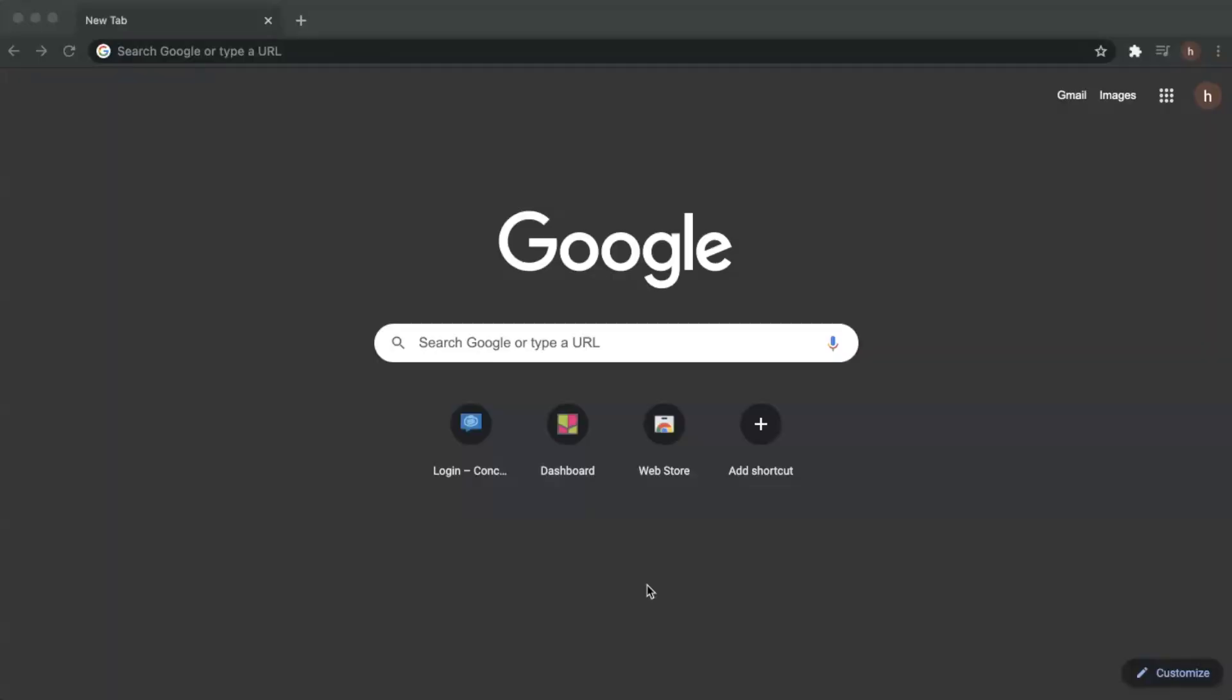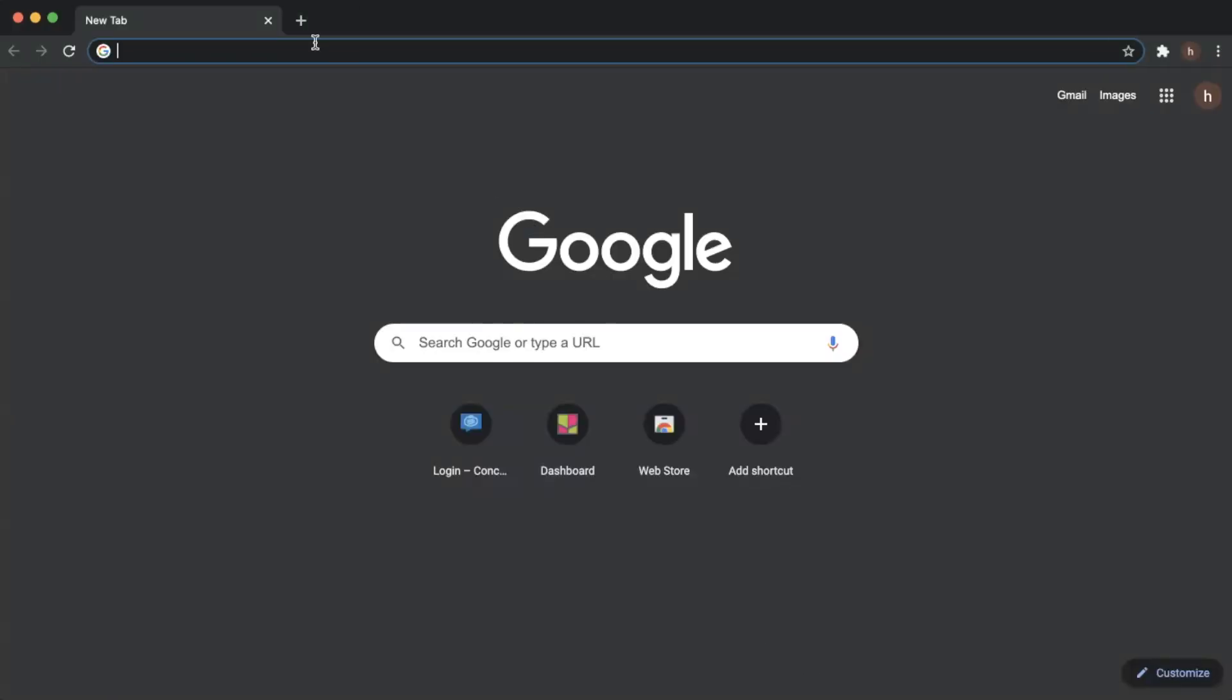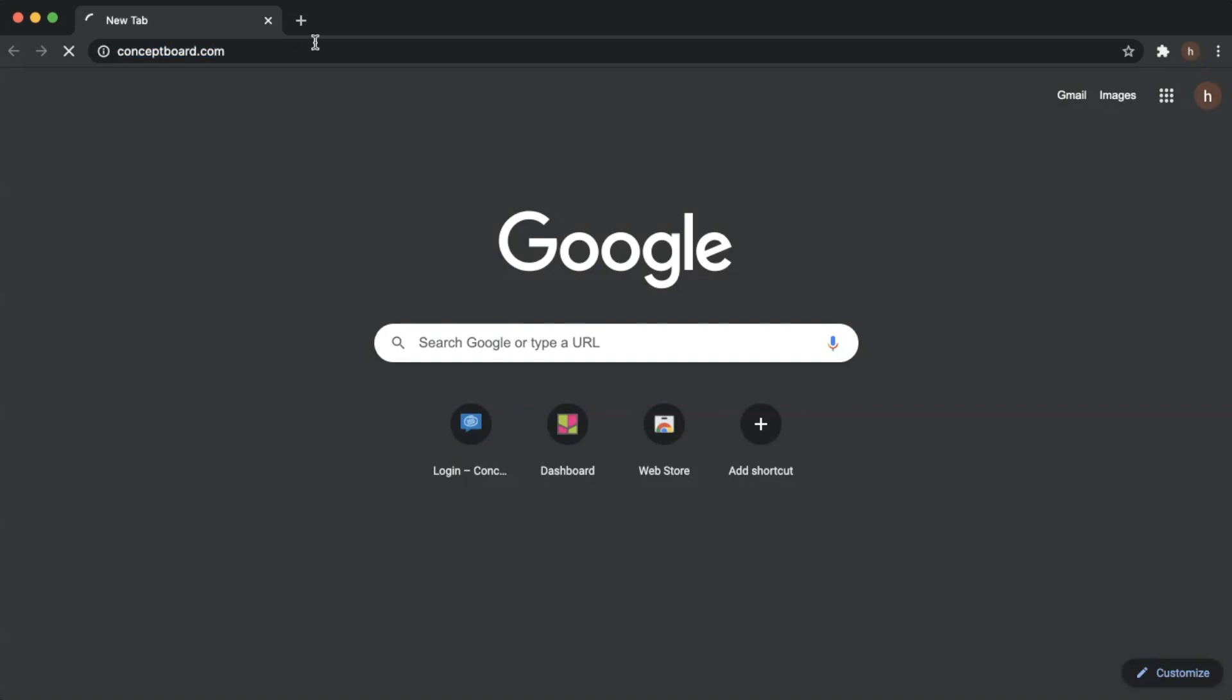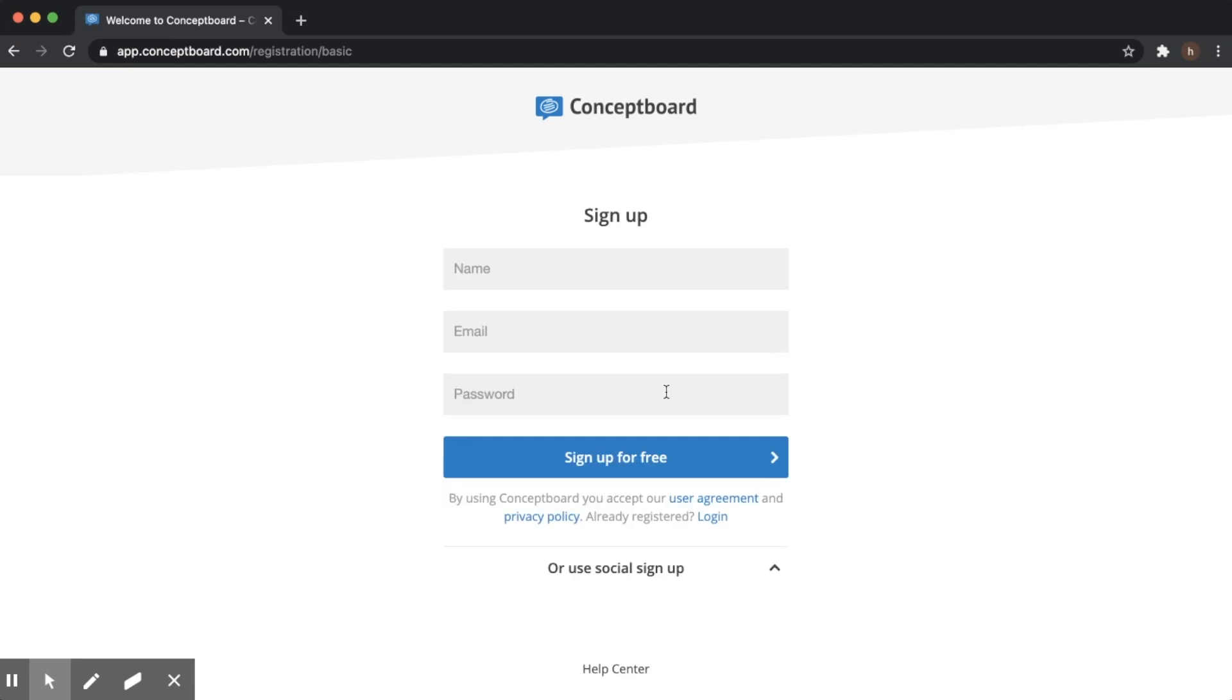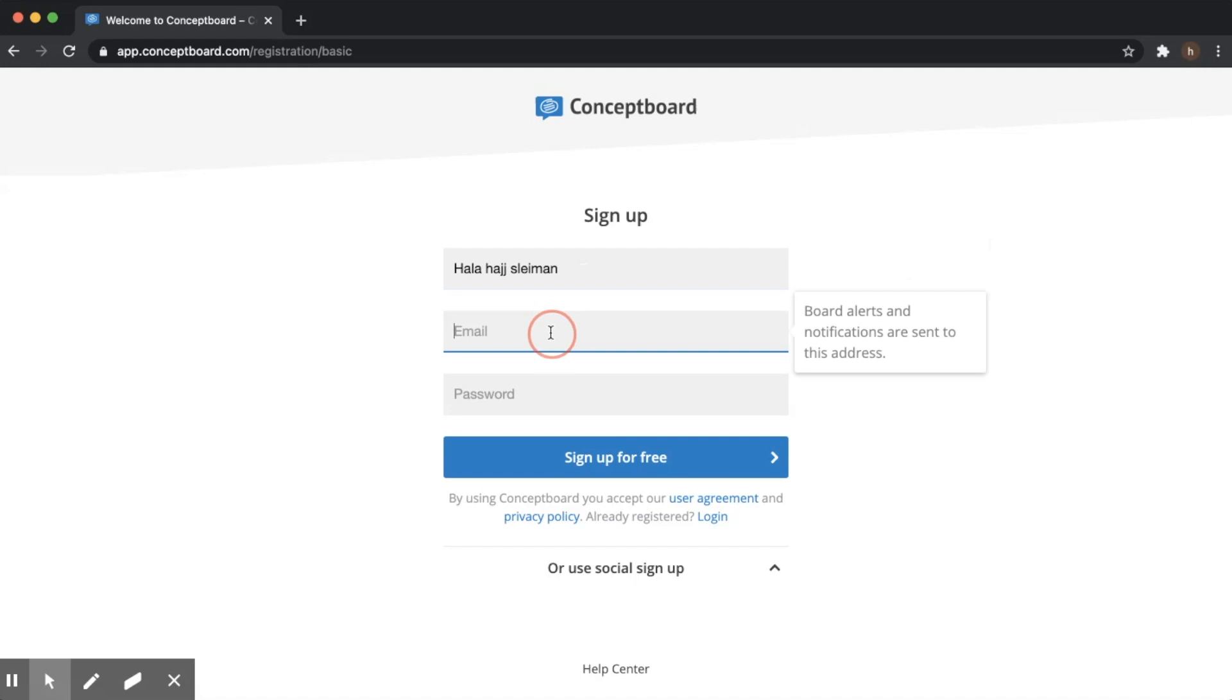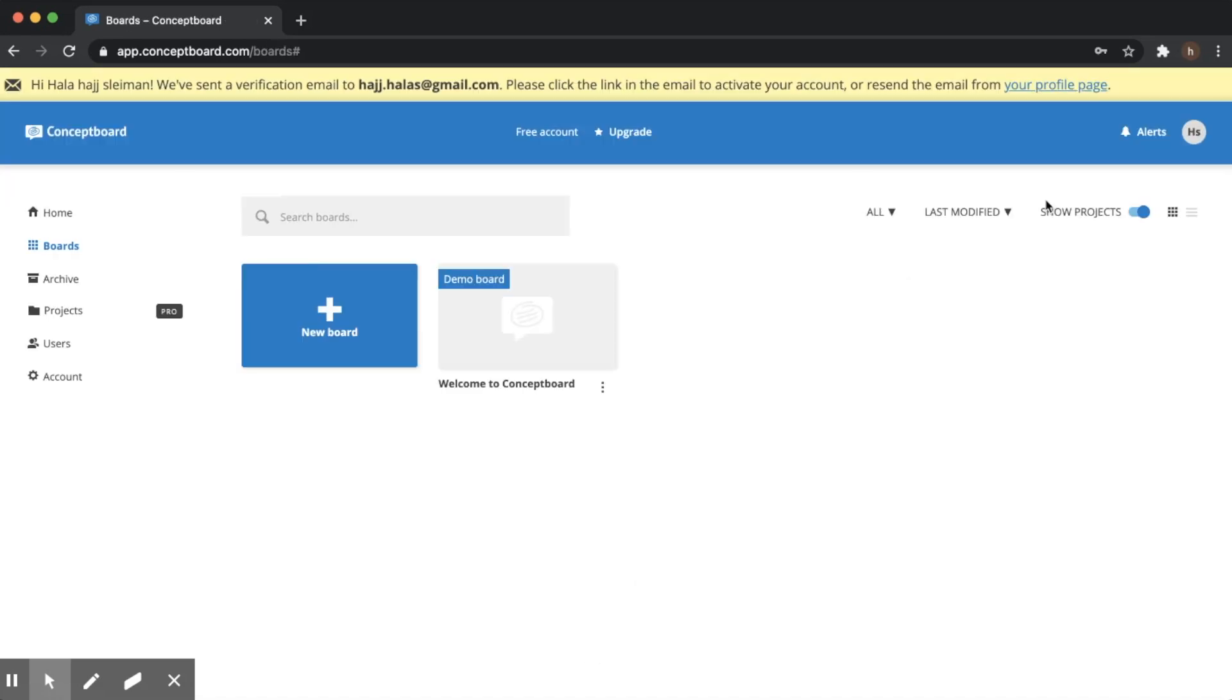First thing, we go to www.conceptboard.com. We press on sign up, write your first and last name, write your email and create your password if you don't have an account, and then you're ready to sign up. Welcome to ConceptBoard. Before we actually create our own board,